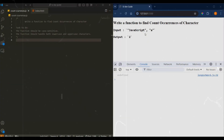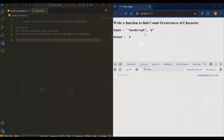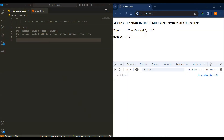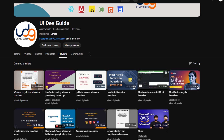Hi everyone, welcome back to the channel. Today we are going to tackle another popular interview question: how to count the occurrences of a specific character in a given string using JavaScript. This is a common task you will encounter in coding challenges, so if you are going for an interview or preparing for one, you can consider this question.